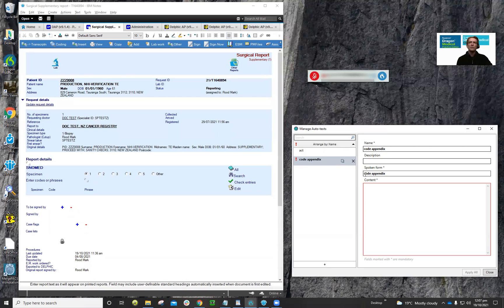If the way you speak that word differs, you can put something else in here. Here's a tip we've learned: if you say the name is 'code appendix two', you'll notice the two hasn't actually transferred there. You need to actually define the word like that for Dragon to understand it.